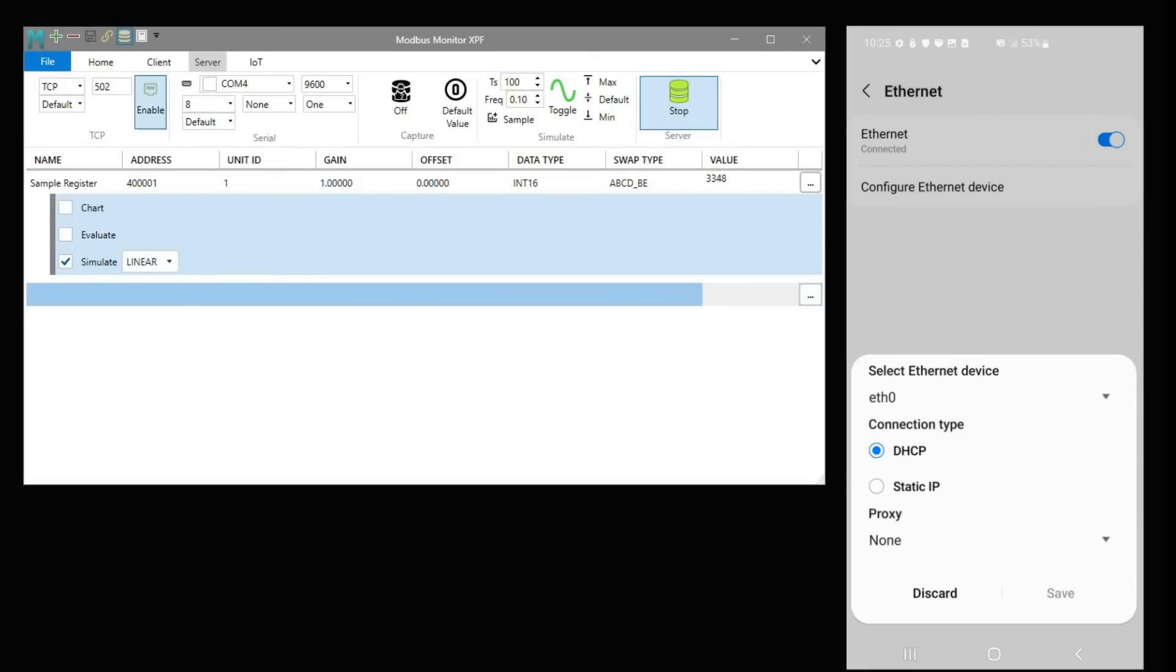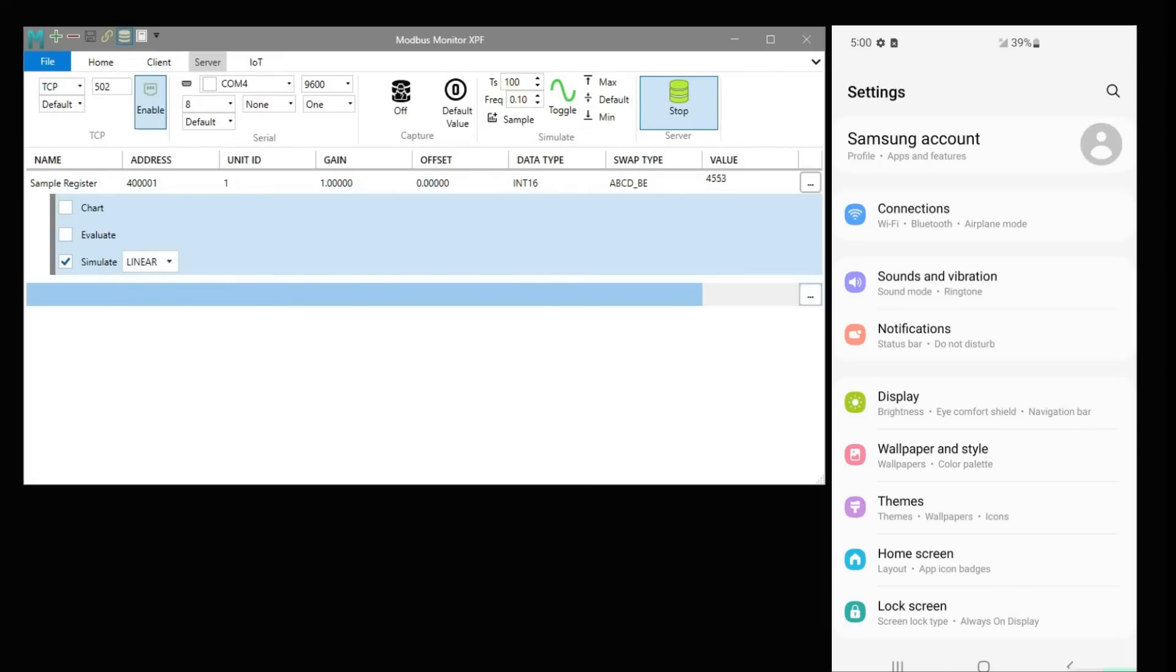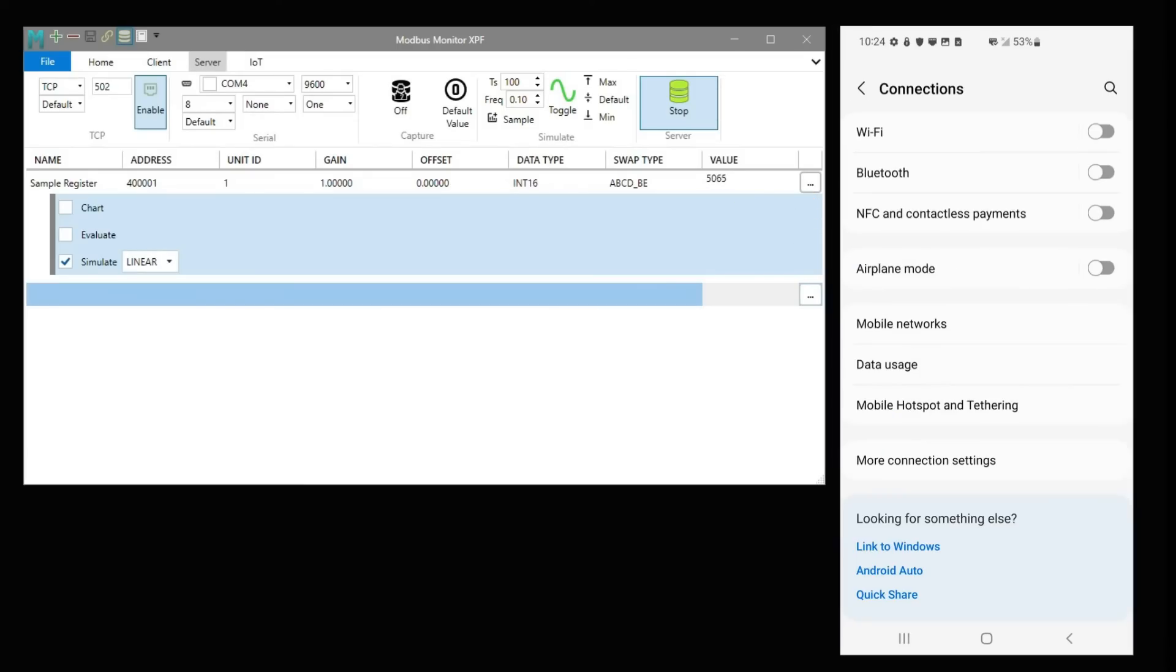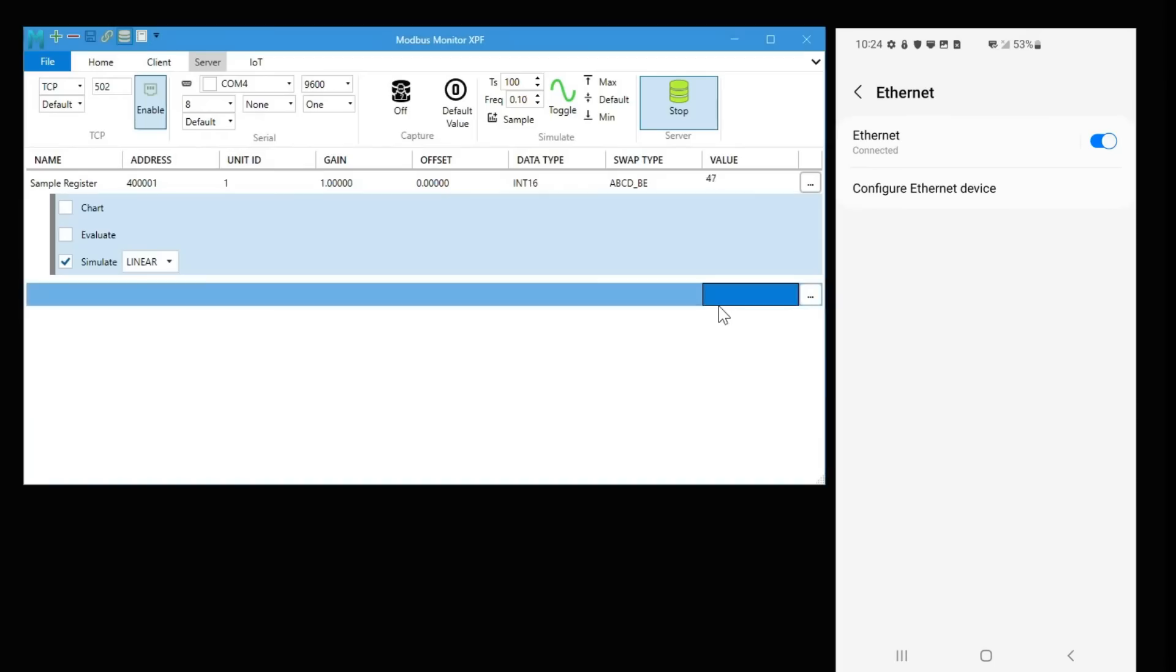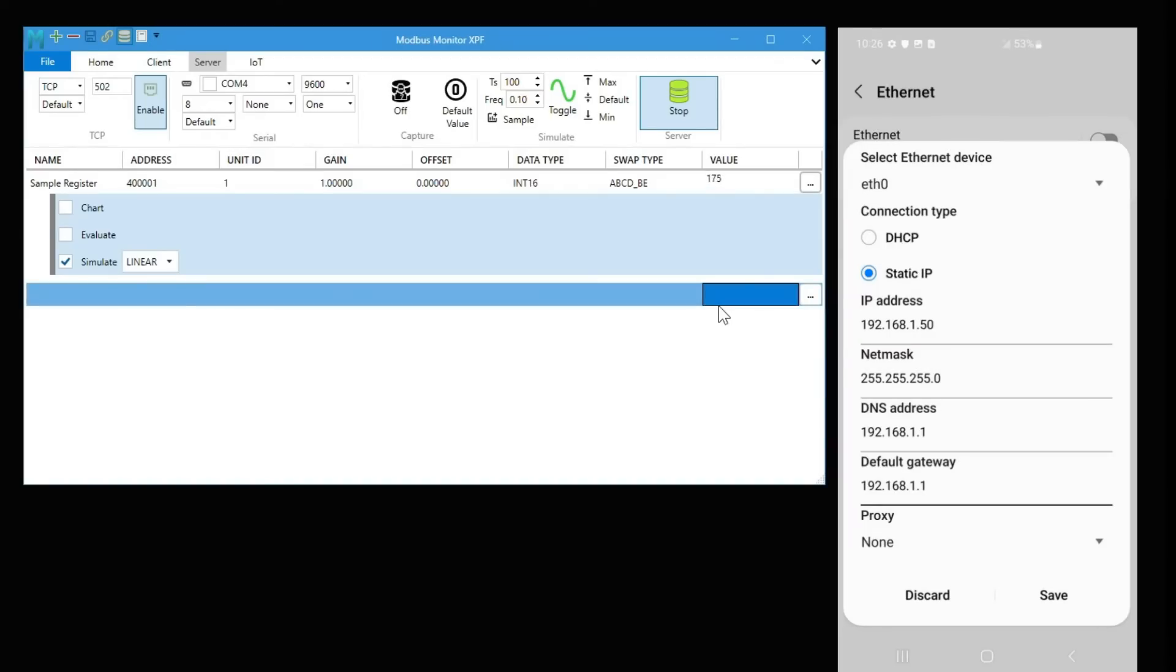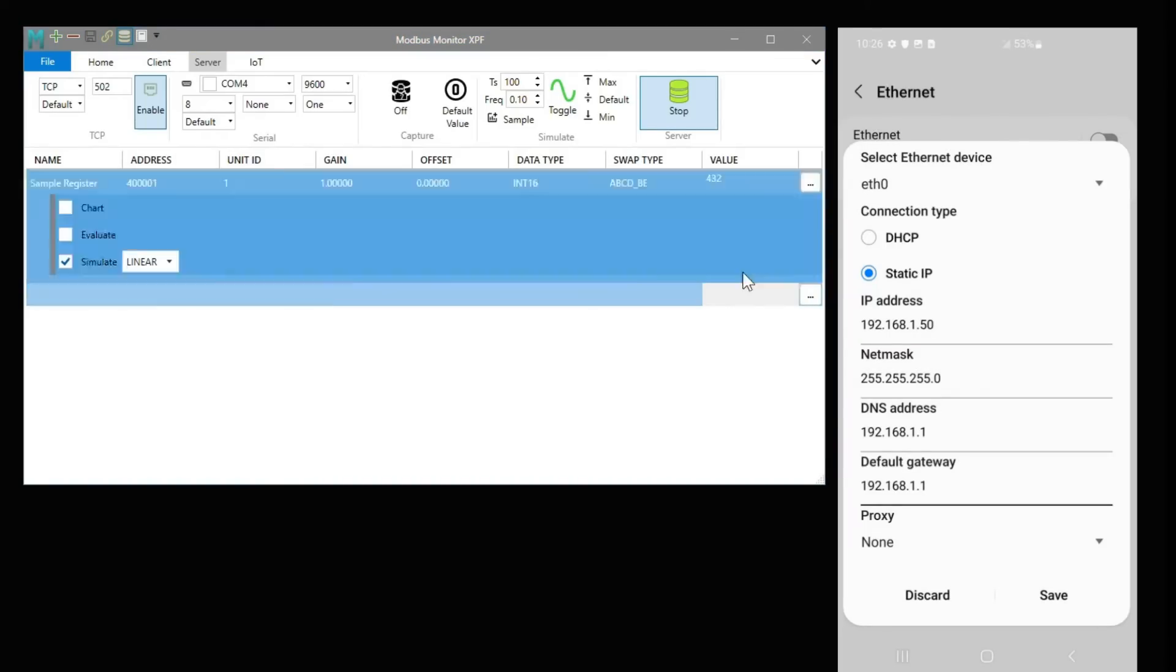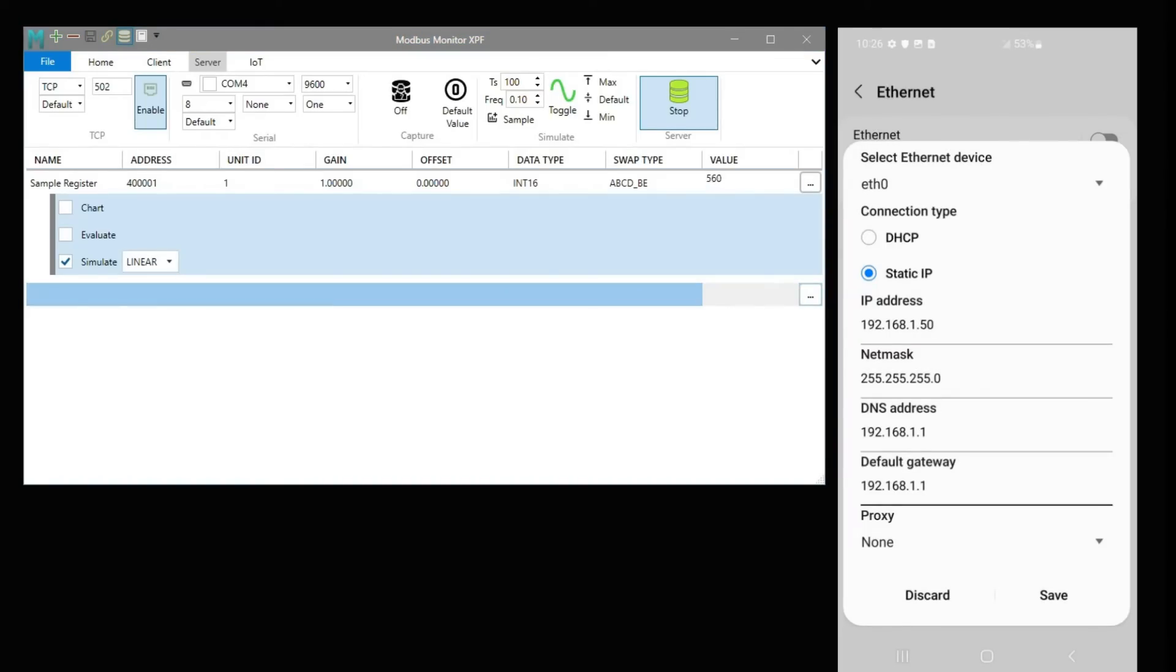Every mobile device is different, so check your device's user manual. I will show how I have configured a static IP address on one of my devices. The Ethernet setup is accessed on my device by navigating to Settings, Connections, More Connection Settings, Ethernet, Configure Ethernet Device, and finally, the Static IP Address option. I configure all my settings here and click Save.